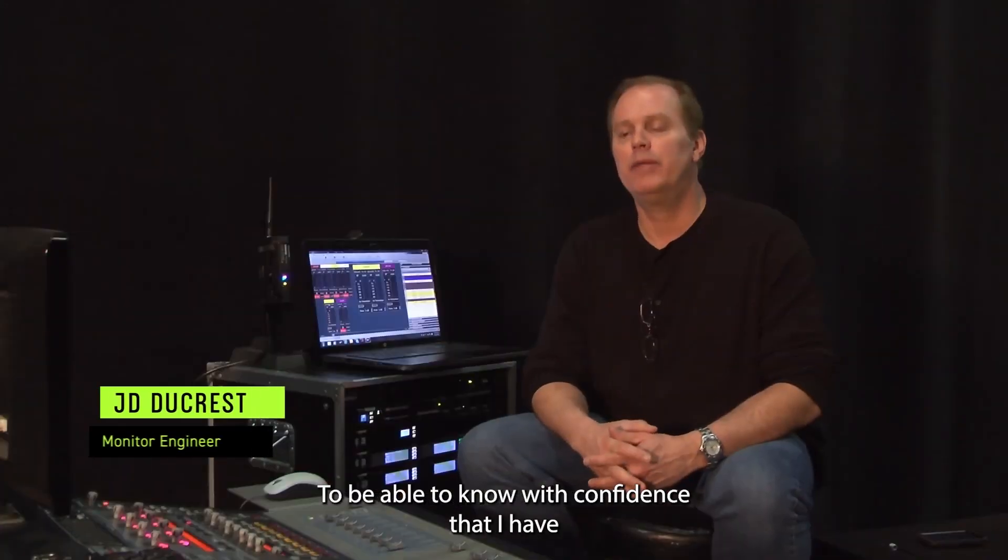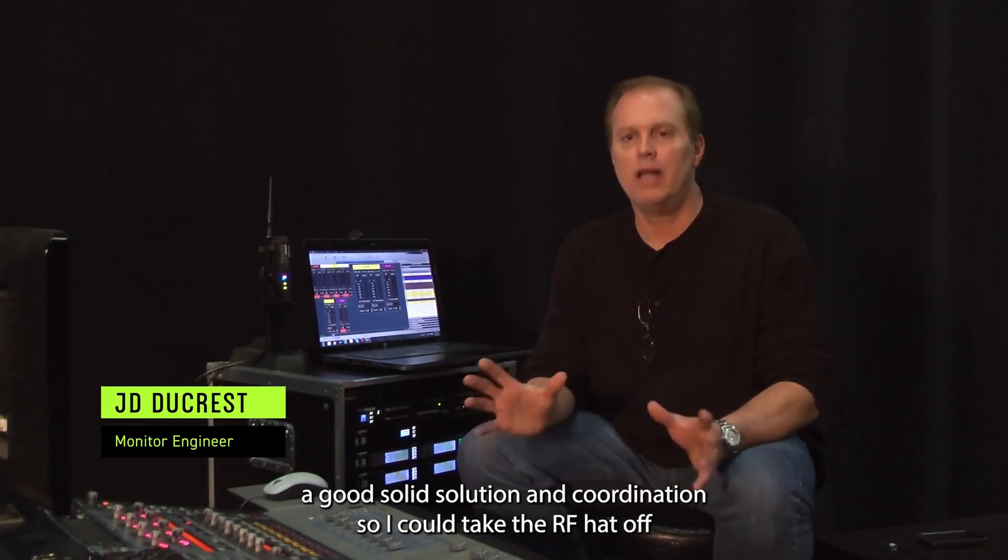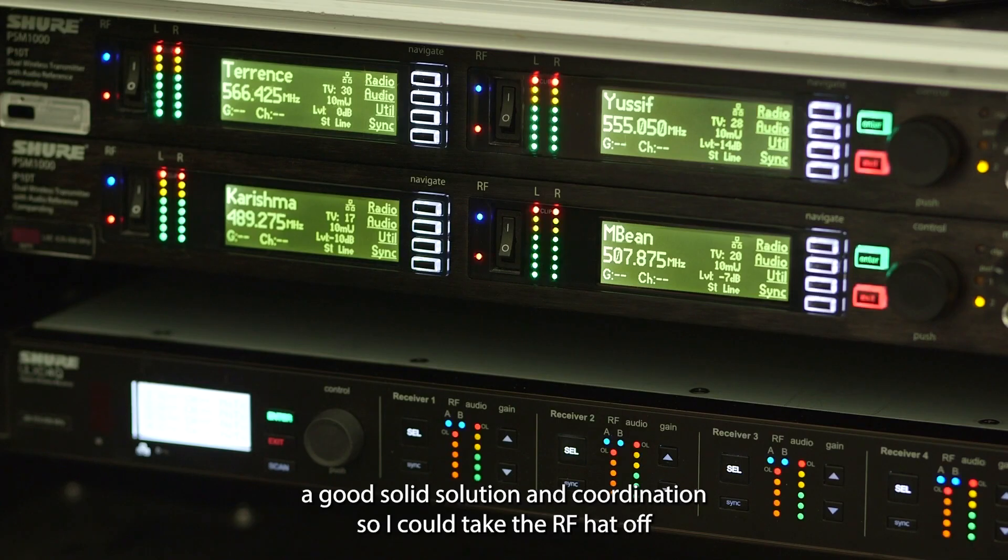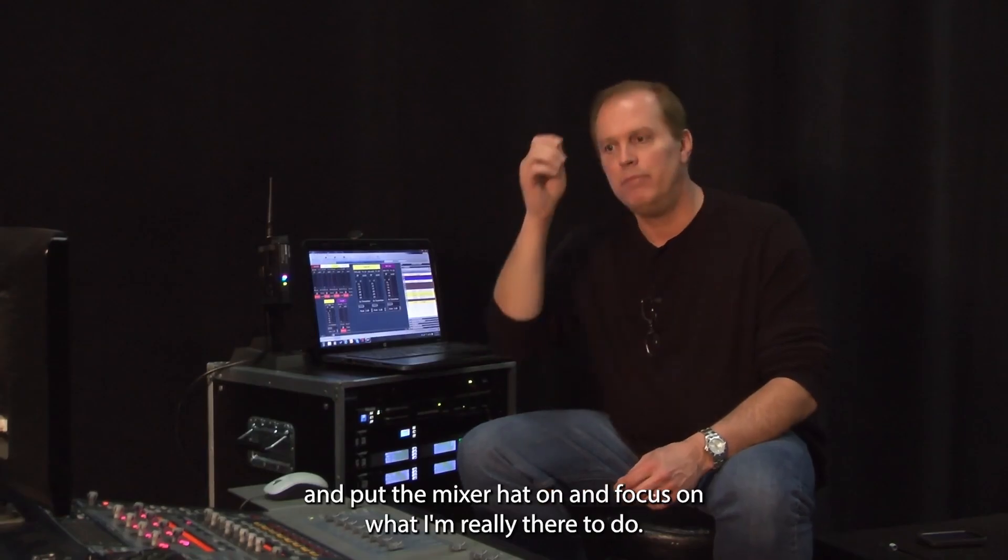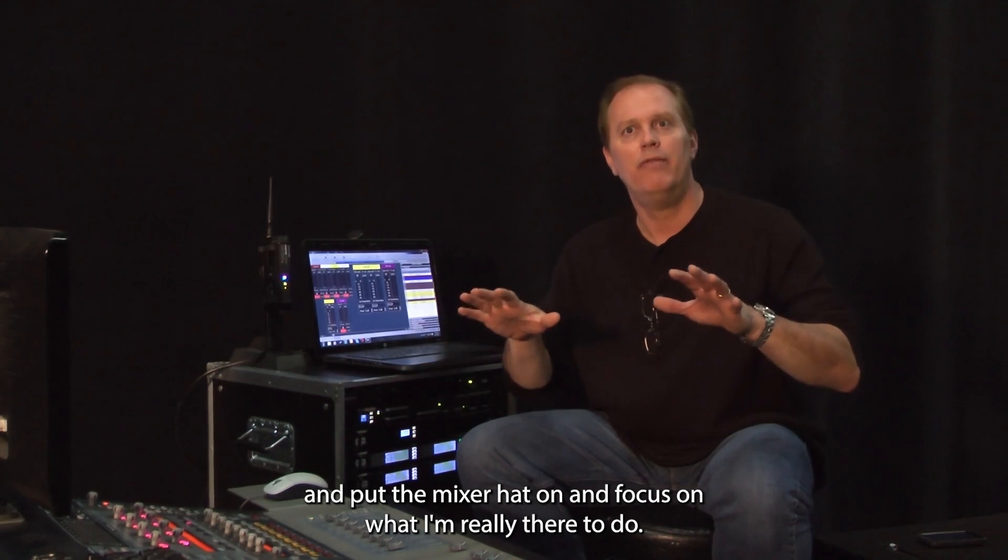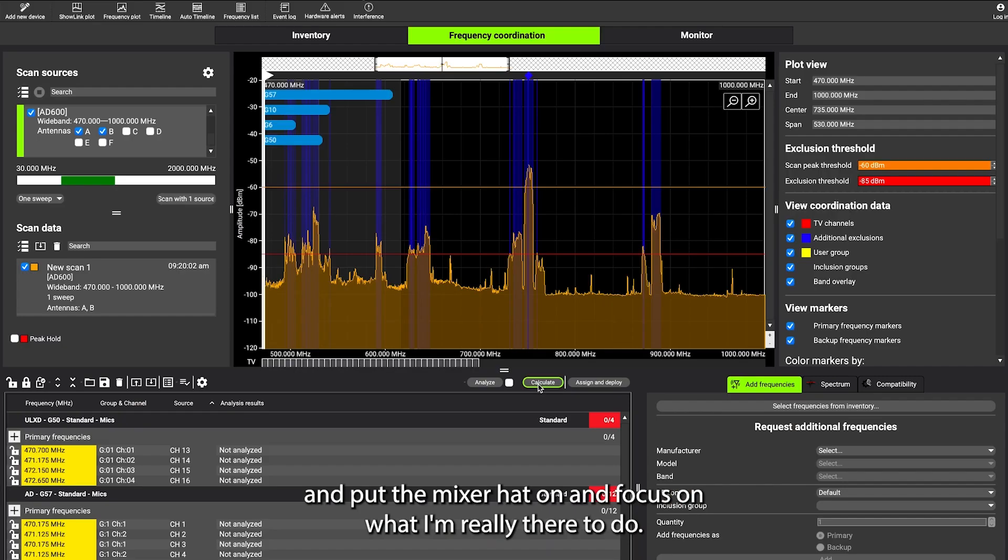Being able to know with confidence that I have a good solid solution and coordination, where I can take the RF hat off and put the mixer hat on and focus on what I'm really there to do.